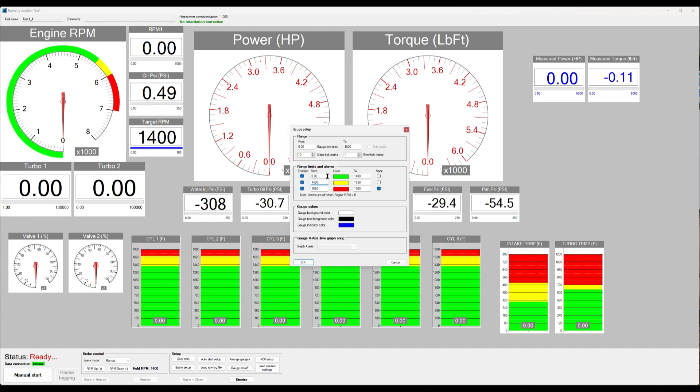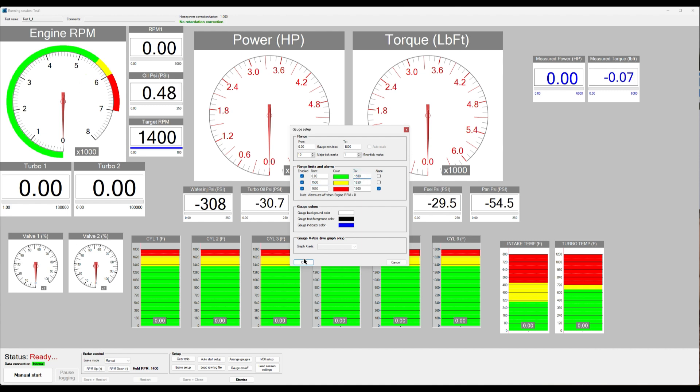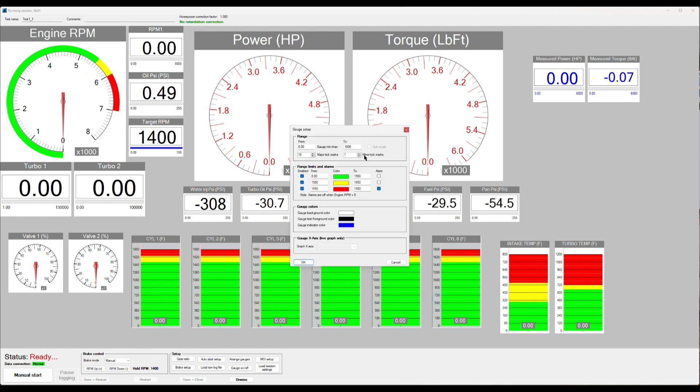So let's say we want to change the yellow area, for example, like that. Now you see all of them changed and that works for all kinds of setup parameters that you have here, alarms or ranges etc. Very nice.